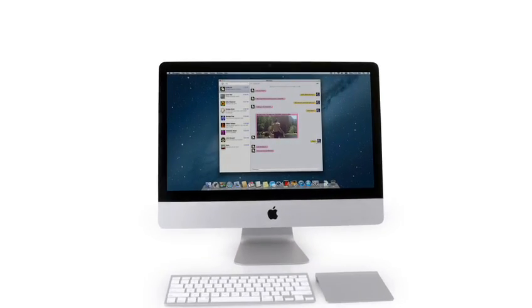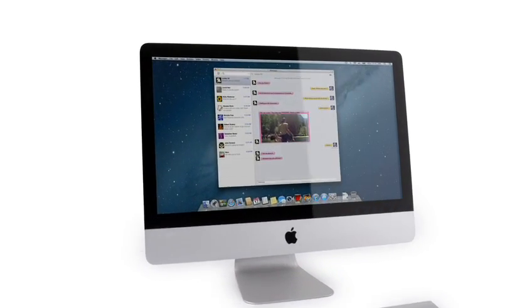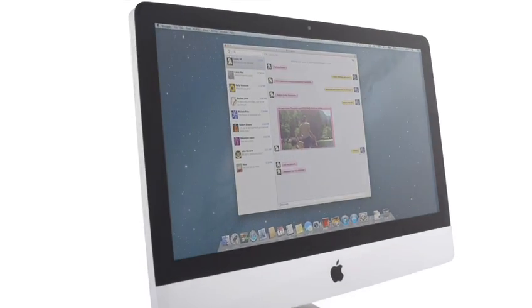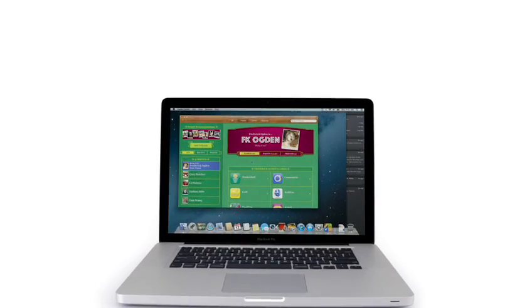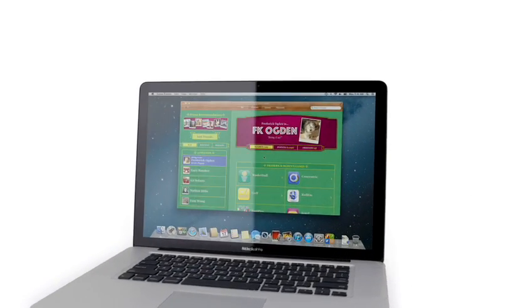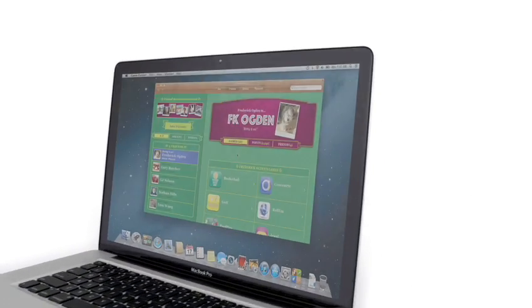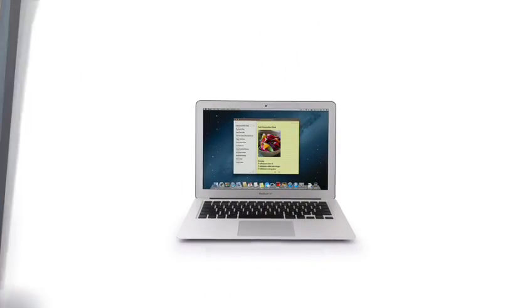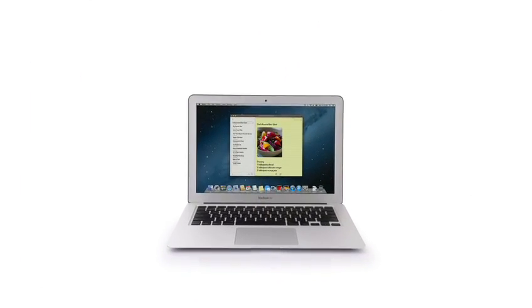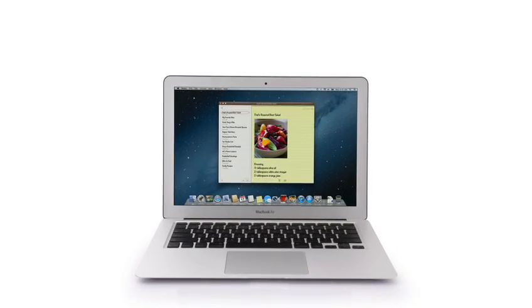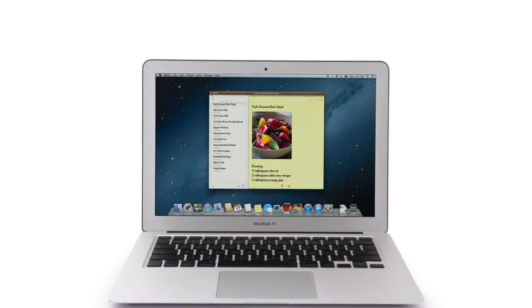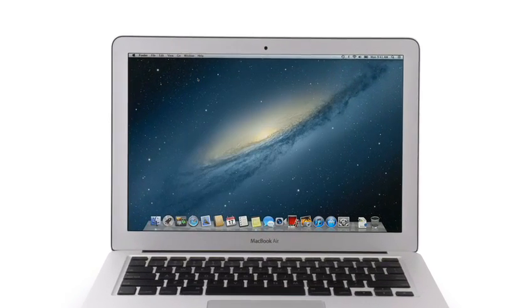So that's a sneak peek at Mountain Lion, the next release of the world's most advanced desktop operating system. By bringing some of the most popular features from iPad and iPhone, we're taking the Mac experience to a whole new level.